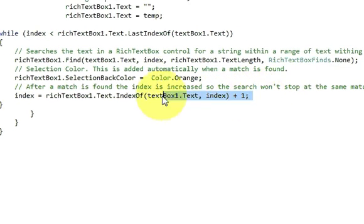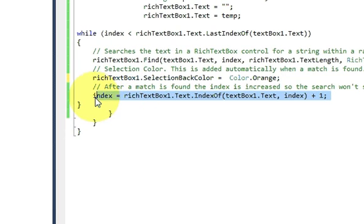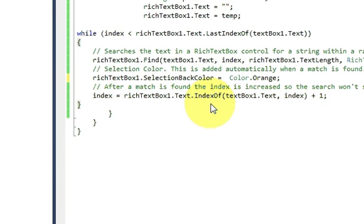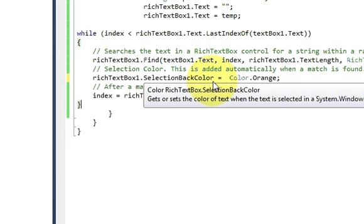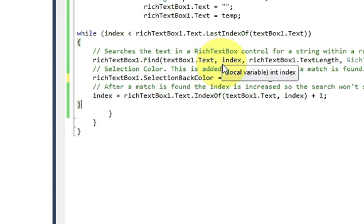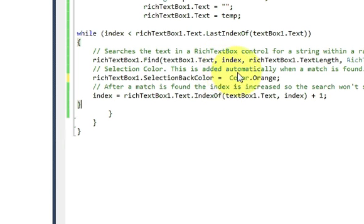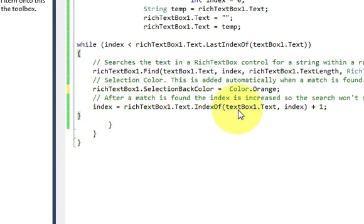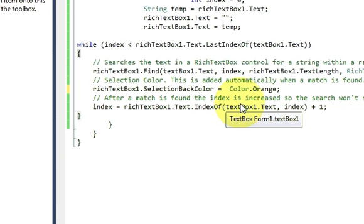So this line, what it's doing is it's increasing the index of your text by once. Once the desired word is searched in the text, it will search for that word again until your text is completed or text is ended.